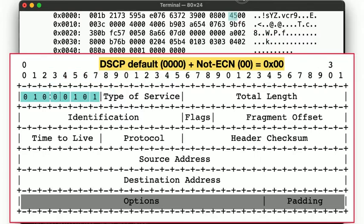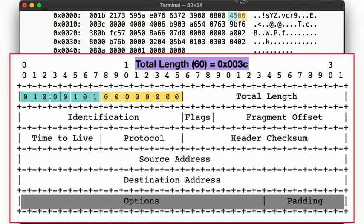In the next byte, we encode the differentiated services code point, or DSCP bits, often used for quality of service assurances, as well as the explicit congestion notification, or ECN field, which, in our case, is all zero. The next two bytes specify the total length of the packet, including the header and data. For us, this is 60 bytes in total, already telling us that the tcp payload is 40 bytes in size after we subtract the 20 byte IP header.